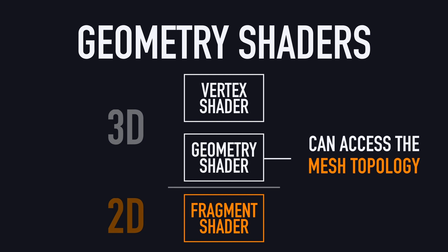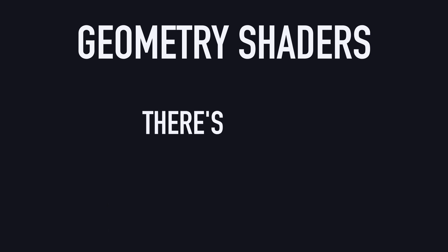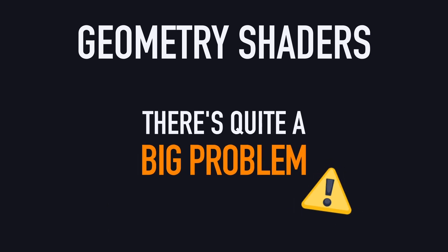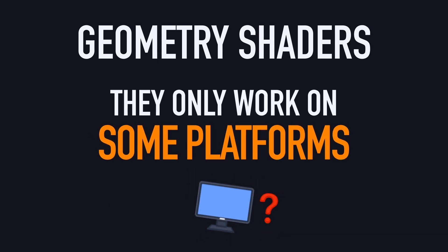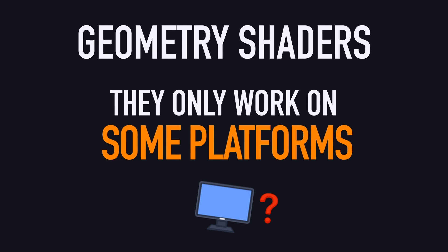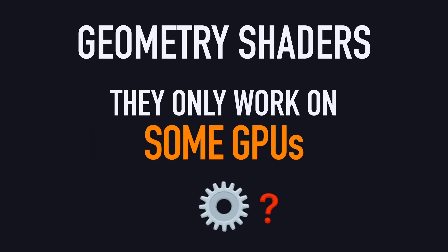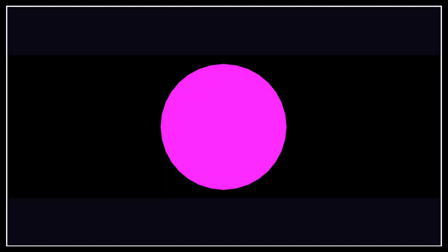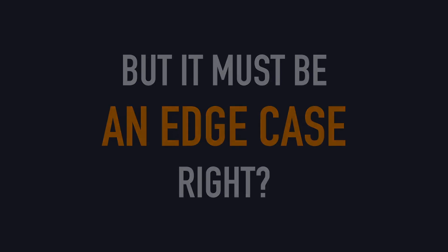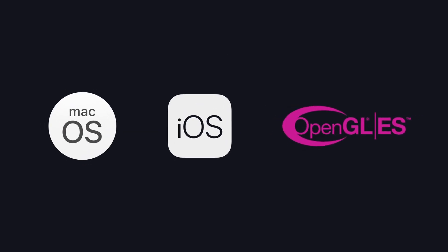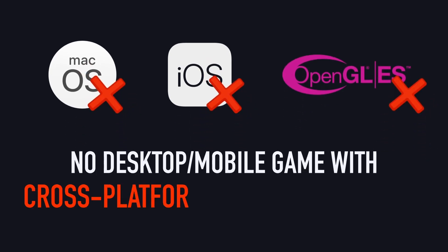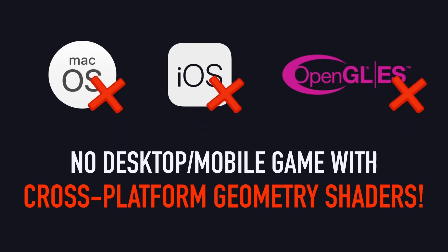Except that geometry shaders actually pose quite a big problem. They only work on some platforms. Basically, some GPUs aren't able to understand this geometry stage notion, and so if you try to run a shader with a geometry stage on incompatible machines, the whole thing will just crash, and in Unity, you'll get the magnificent pink error color. And if you think that it's okay, cause it must be an edge case, think again. All macOS, iOS, and OpenGL ES devices are cursed with this issue, so you can't do any cross-platform, desktop, or mobile games with geometry shaders.